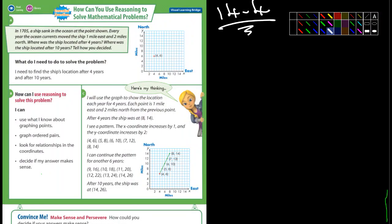Okay fifth graders, 14-4, page 578. It says in 1705 a ship sank in the ocean at the point shown. Every year the ocean currents move the ship one mile east and two miles north. It asks where was the ship located after four years, and where was the ship located after ten years.